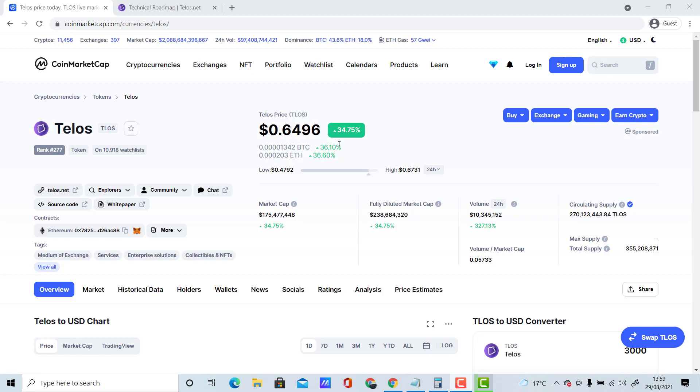That's one mistake a lot of people make. They keep FOMOing, and whenever they see an asset going higher, they put their hard-earned money into it. Then they start to question themselves when it's dumping. They don't understand that if they just waited for the price to reach price levels they were interested in, they would have saved themselves a lot of money.